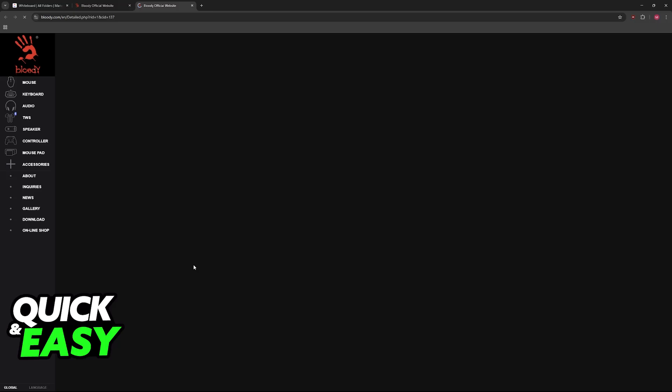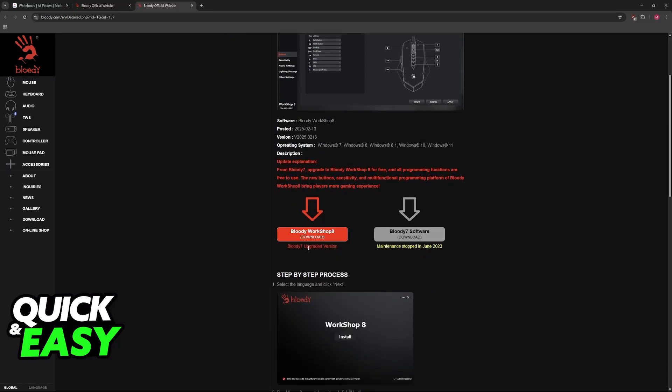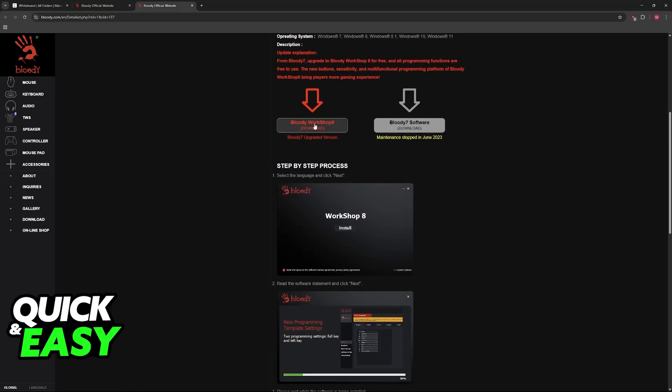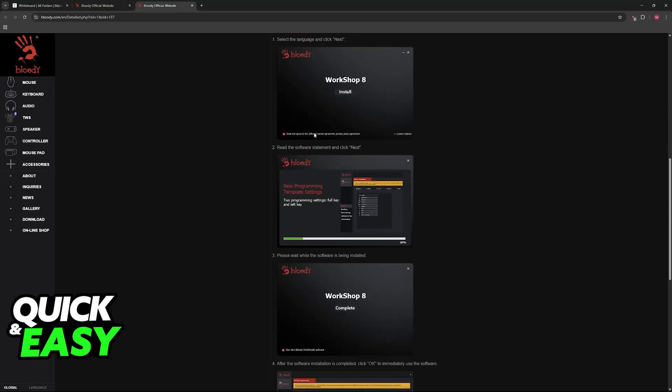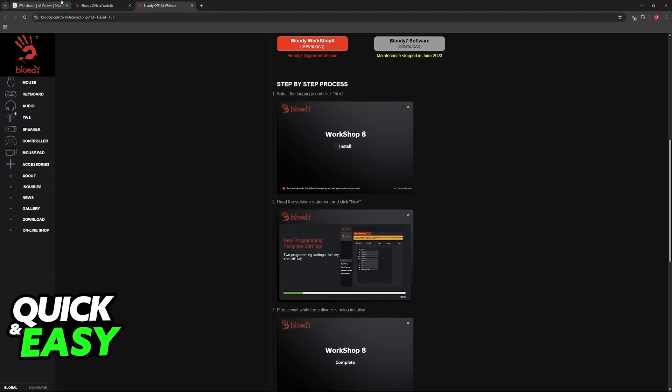Now you can download. I recommend downloading Bloody Workshop 8. You can use the older version, but I'm going to showcase how to do this in the new one, Bloody Workshop 8.